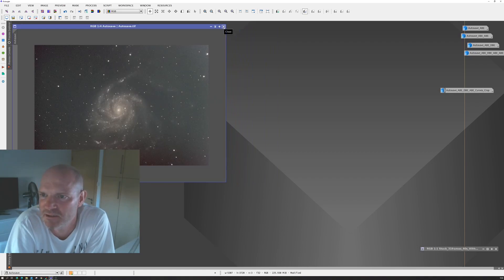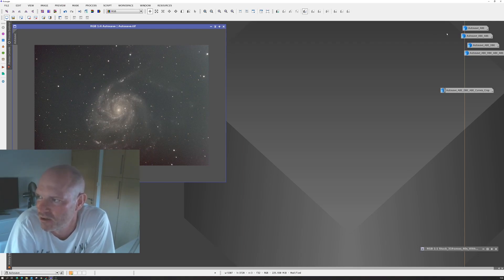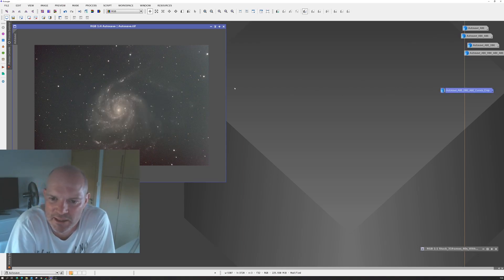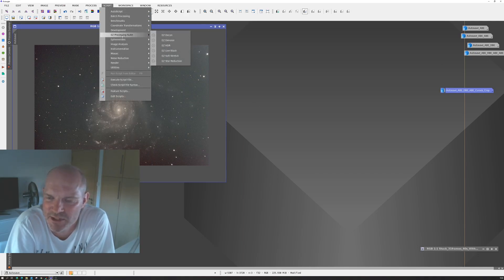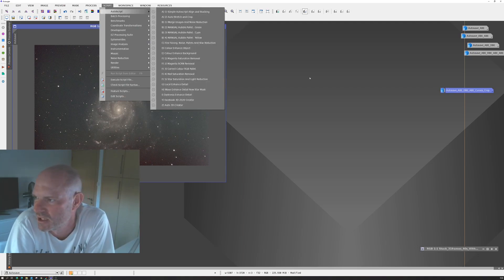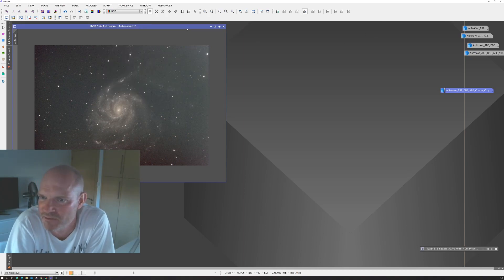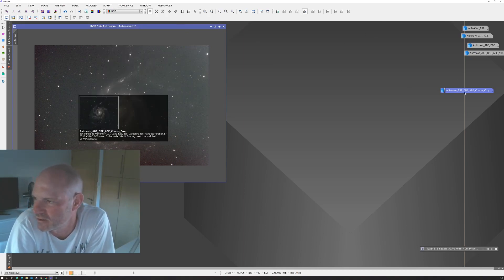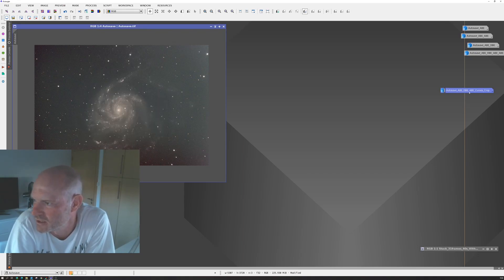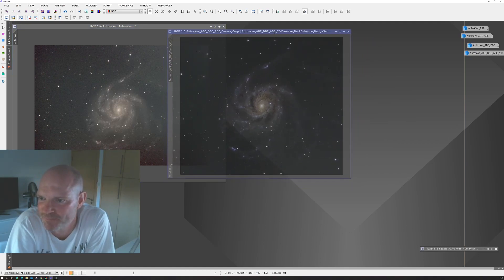So after taking it through from DSS, I ran through the various stages in PixInsight, automatic and dynamic background extraction, then curves. Then I also did the easy processing suite Denoise. And I also used the Autoscript Dark Enhance scripts. And then a little bit of tweaking again on the curves, I think it was on the saturation.